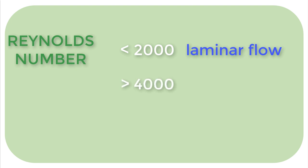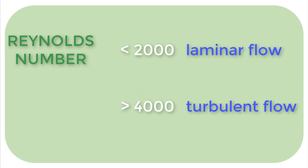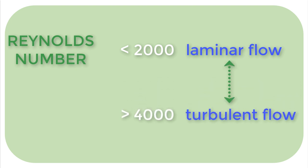Any value above 4000 indicates turbulent flow, and any value between the two means the liquid is transitioning or fluctuating between the two flows.